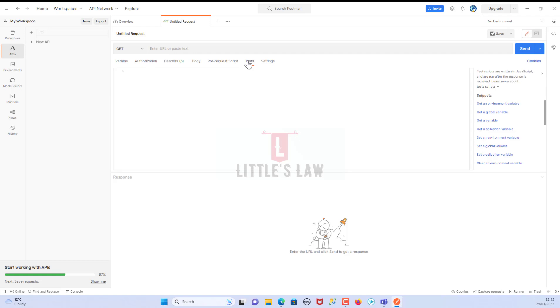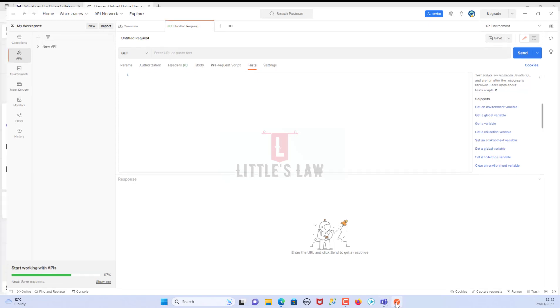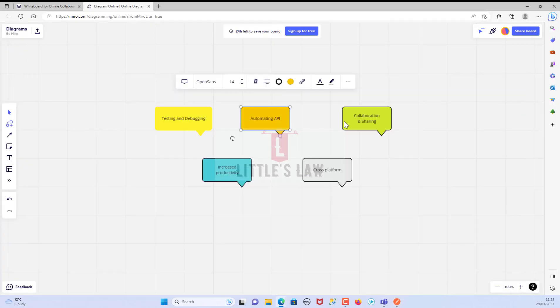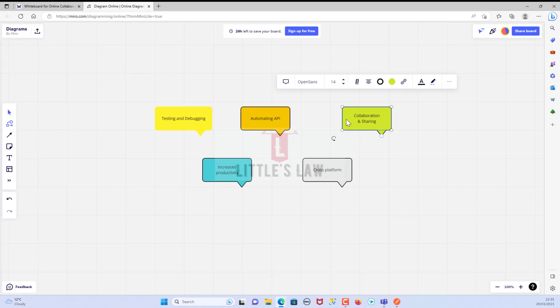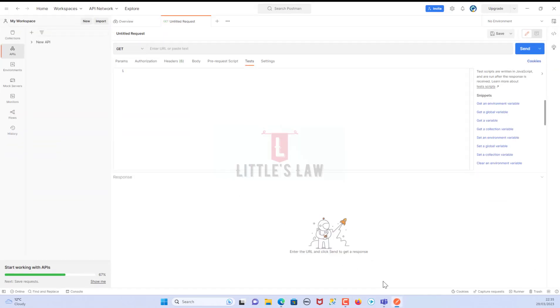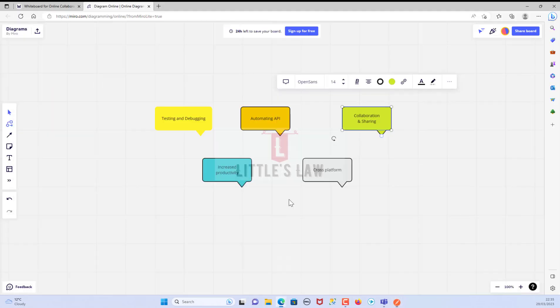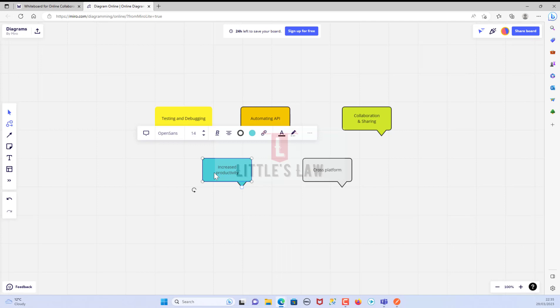The third point is collaboration and sharing. Postman enables teams to collaborate and share API documentation and test cases. We can easily create collections of requests and share them with our team members.